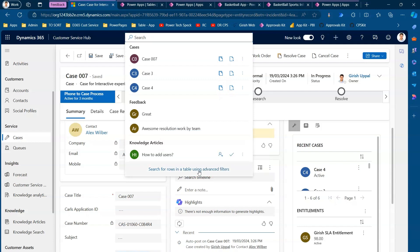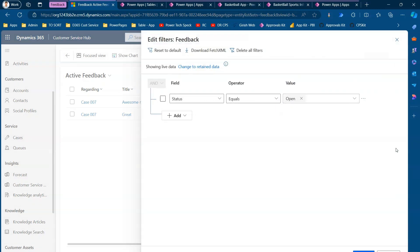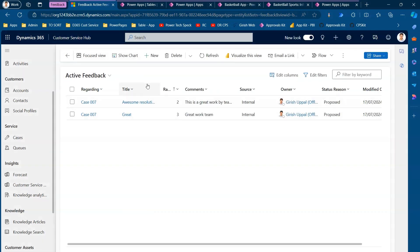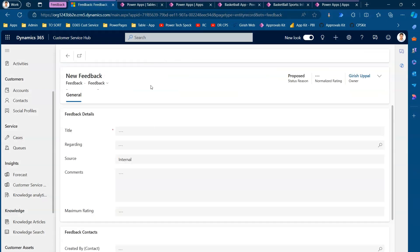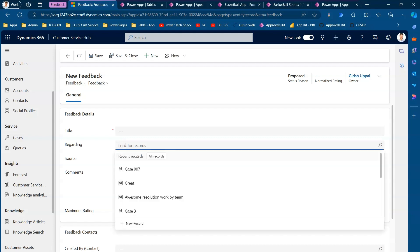If you want to see the Feedback table in the Customer Service Hub application, click on Search, then Advanced Filter, and start typing the name of the table. Search for 'feedback' and you will see the Feedback table listed. You can manually add feedback by clicking New. The feedback form has fields like title, regarding, source, comments, and maximum rating — you need to link it to the record you want to associate with.